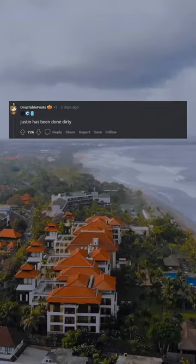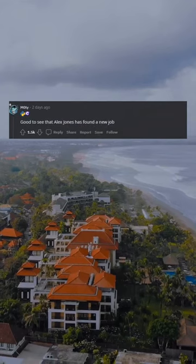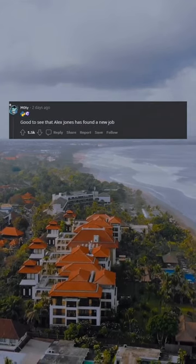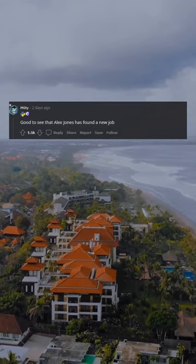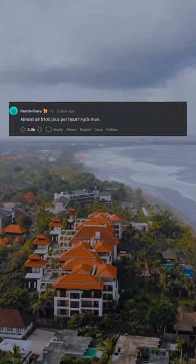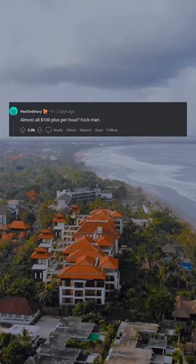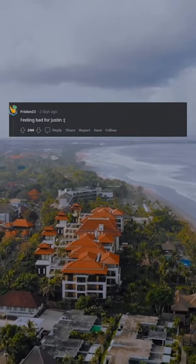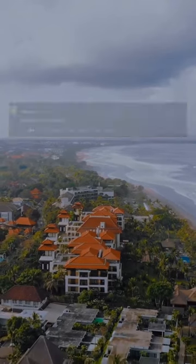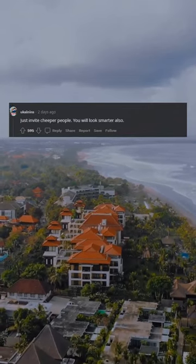Justin has been done dirty. Good to see that Alex Jones has found a new job. Almost all $100 plus per hour? Man, feeling bad for Justin. Just invite cheaper people.